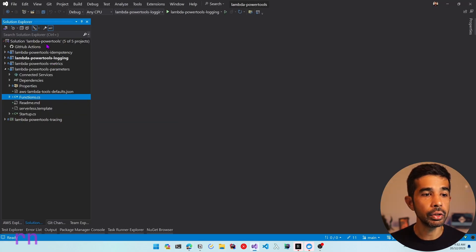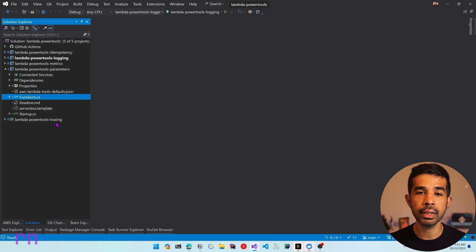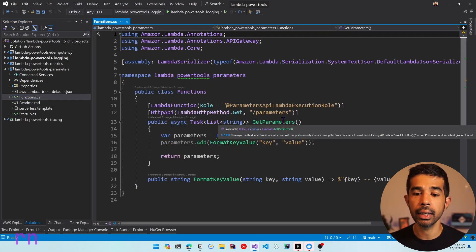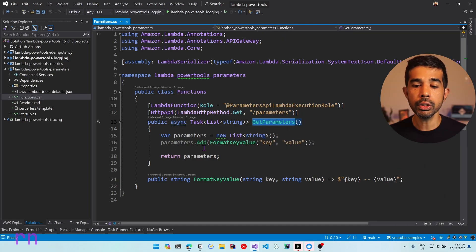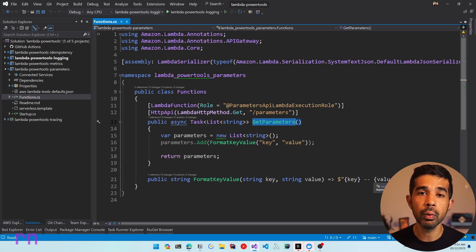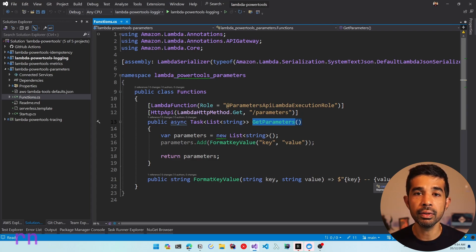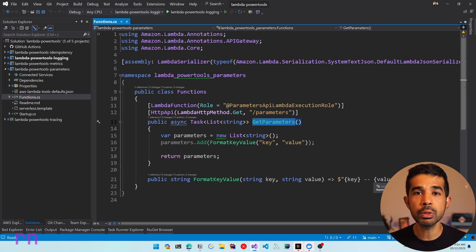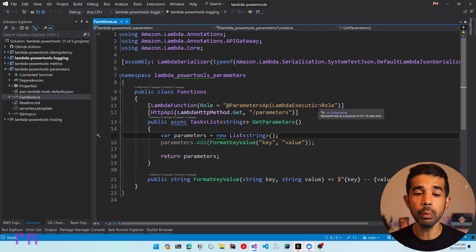Let's switch over to Visual Studio. Here I have a solution Lambda Power Tools which I have been using in my previous videos where I showed the idempotency package, the logging, metrics and tracing libraries. I have added a new project inside this — Lambda Power Tools Parameters. This has the function.cs which has the method GetParameters. This simply returns a list of strings which for now returns a key-value string formatted as a key with two hyphens and the value. As we integrate with Parameter Store and Secrets Manager, I will retrieve the values and return them in this API. In your real-world application you will be using these configuration values to connect to external services, databases, or for other configuration related information — you wouldn't be returning this back in an API endpoint. This is purely for demo purposes. This function uses the Lambda Annotations Framework to build this Lambda function.